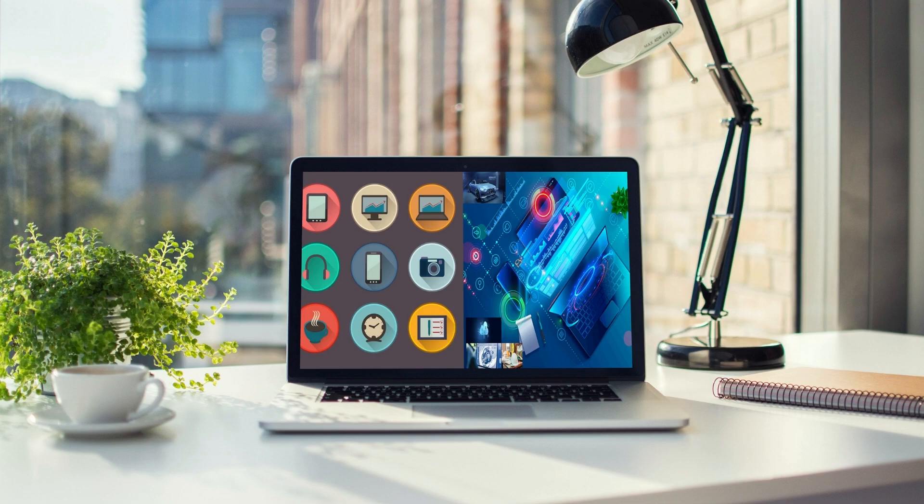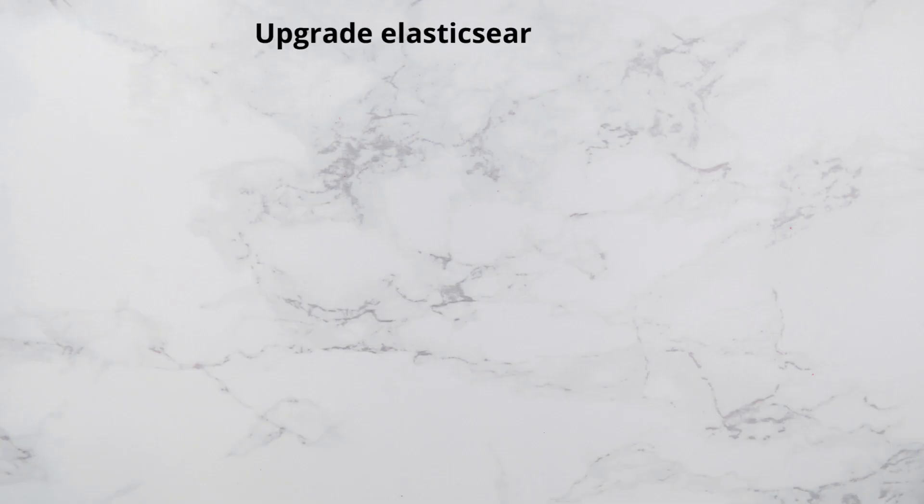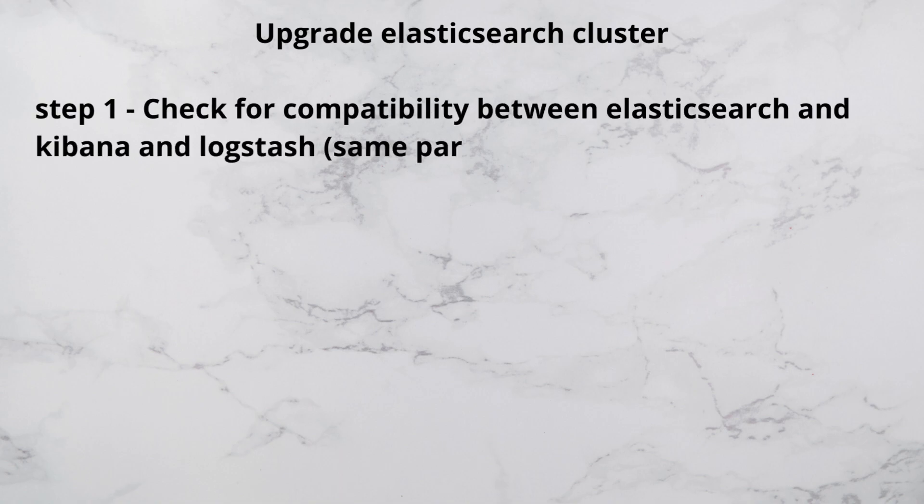Welcome to another video of my tech YouTube channel. Today we're here to talk about how to upgrade your Elasticsearch cluster from one version to another. Before we go ahead, we need to first check the compatibility of your Elasticsearch nodes, your Kibana, and your Logstash nodes.